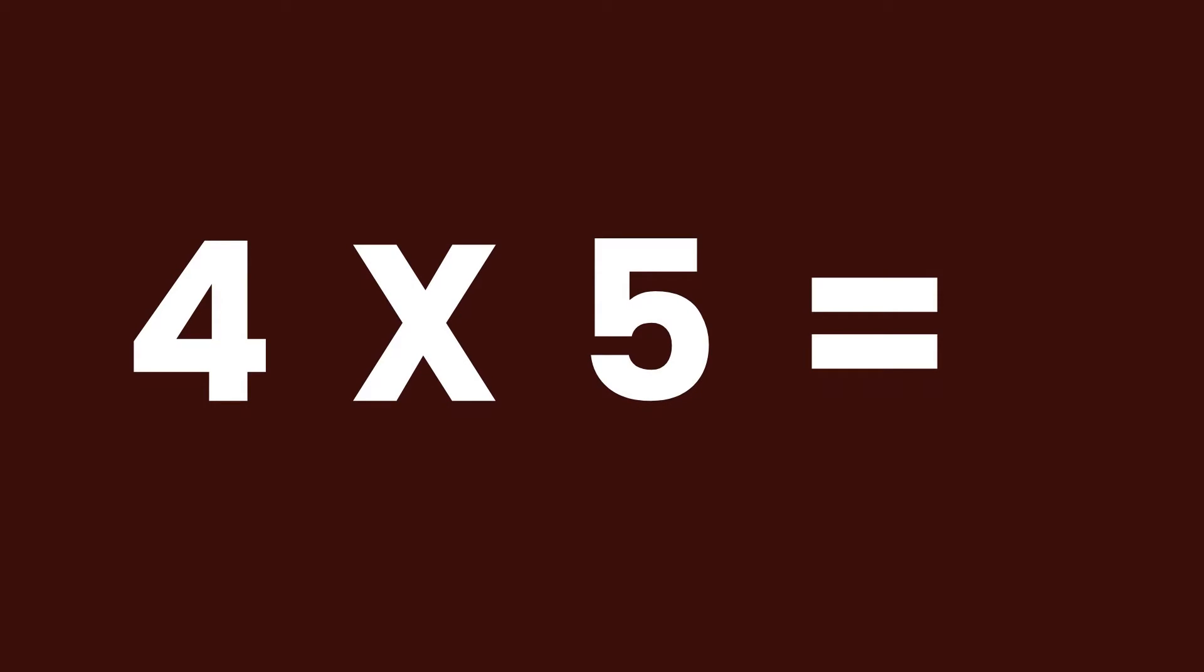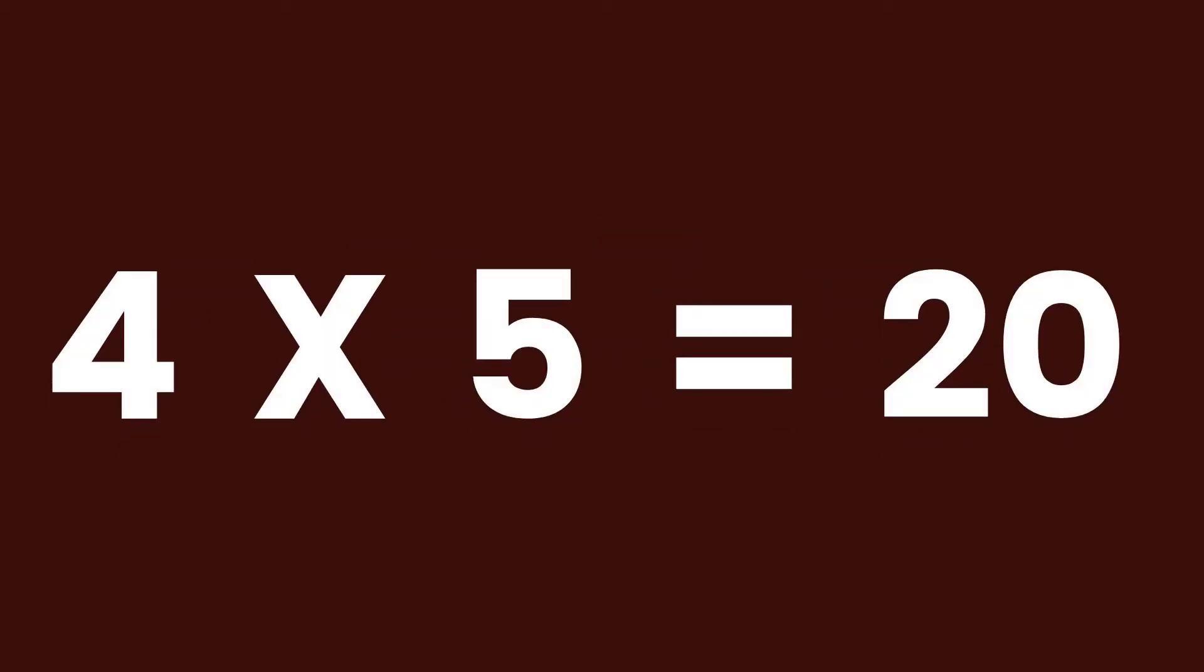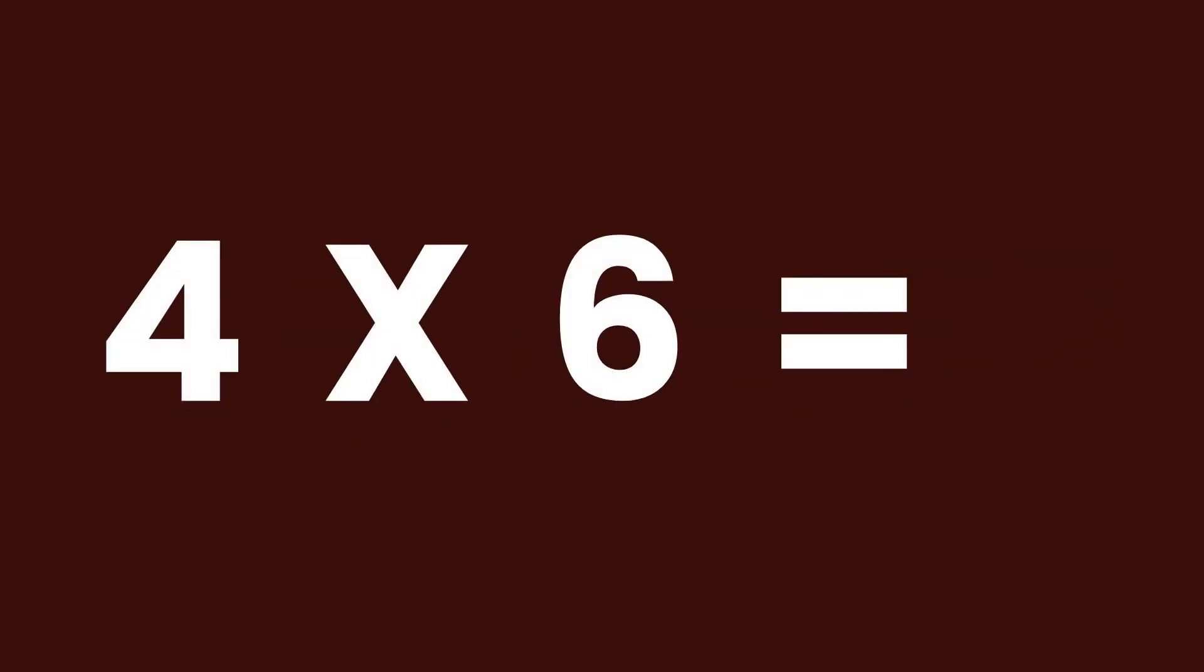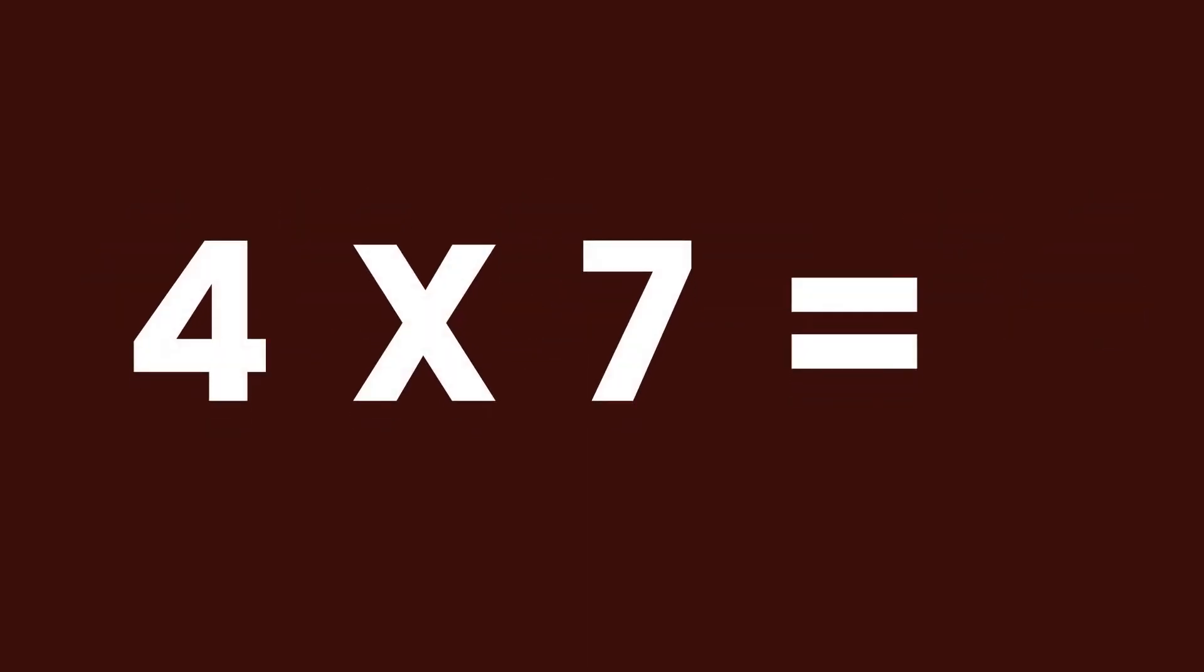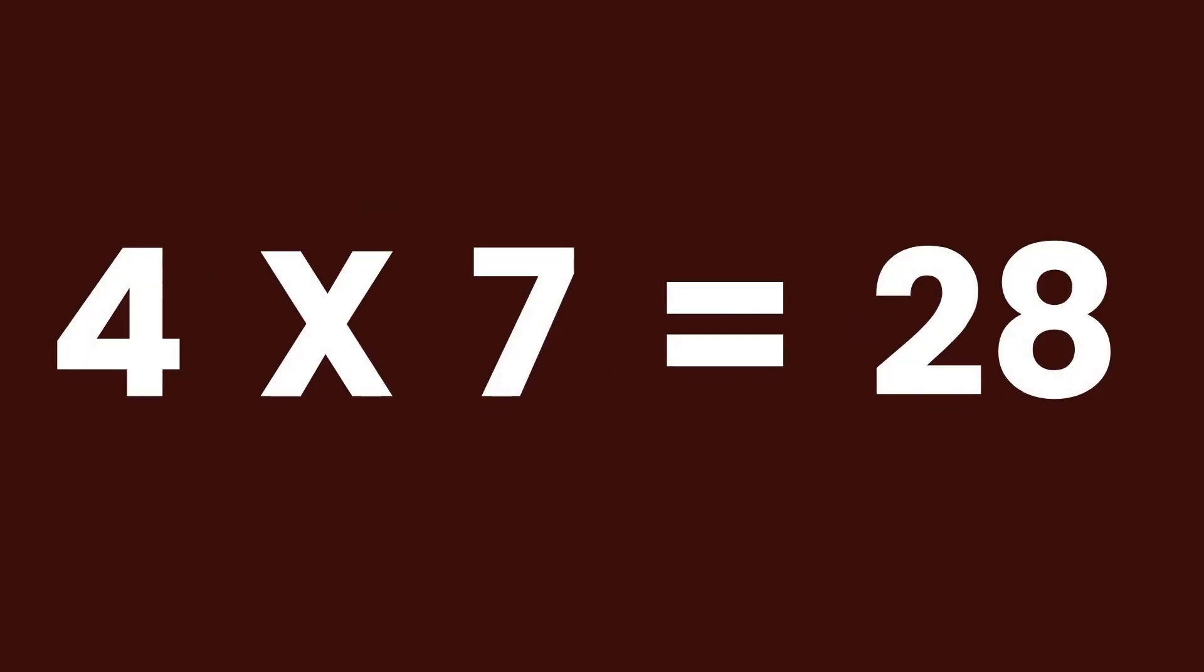4 times 5 equals 20. 4 times 6 equals 24. 4 times 7 equals 28.